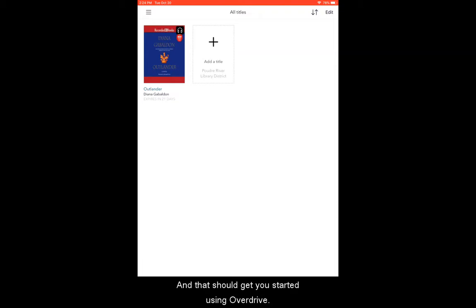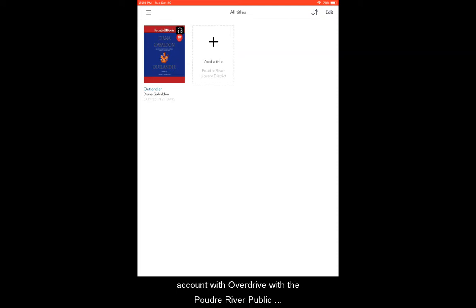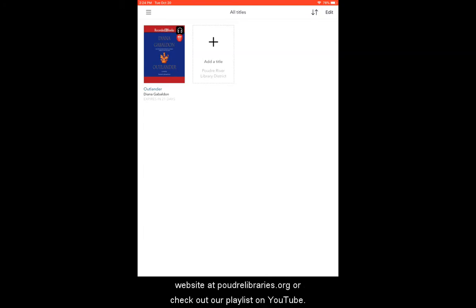And that should get you started using OverDrive. Thank you for watching this tech tip on setting up an account with OverDrive with the Poudre River Public Libraries. For more tech tips, visit our website at PoudreLibraries.org or check out our playlist on YouTube.